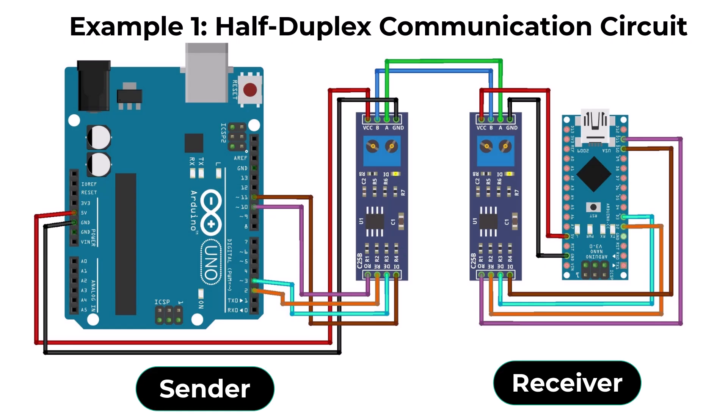Here is the connection diagram for this mode. The circuit is same as the simplex communication circuit. The only difference is both Arduinos work as a transmitter and receiver.